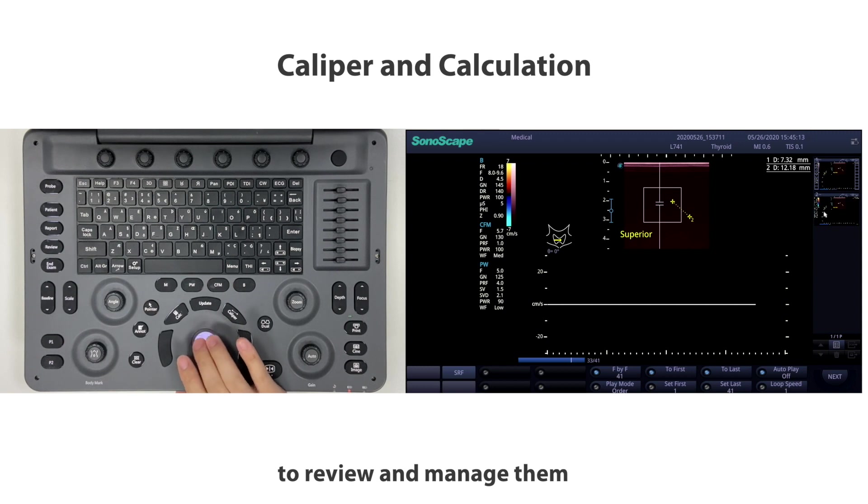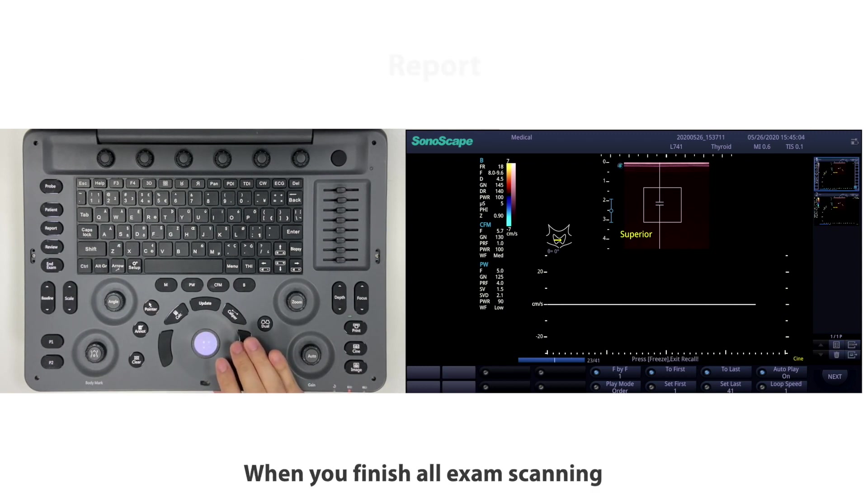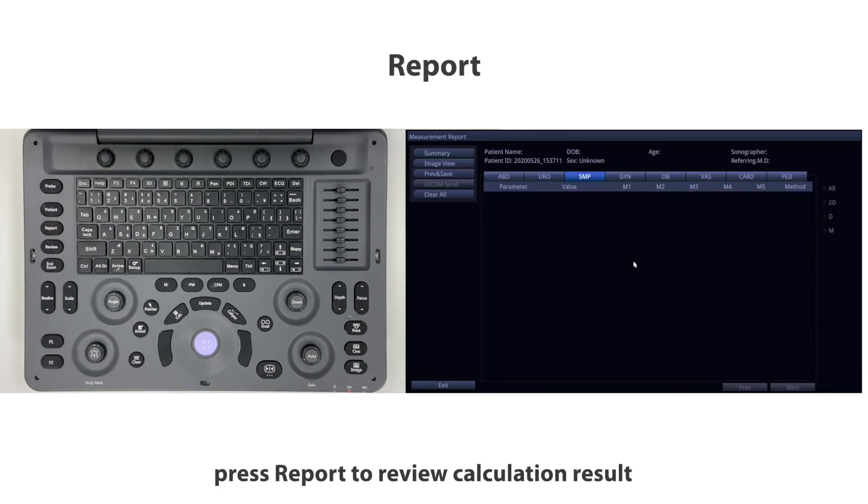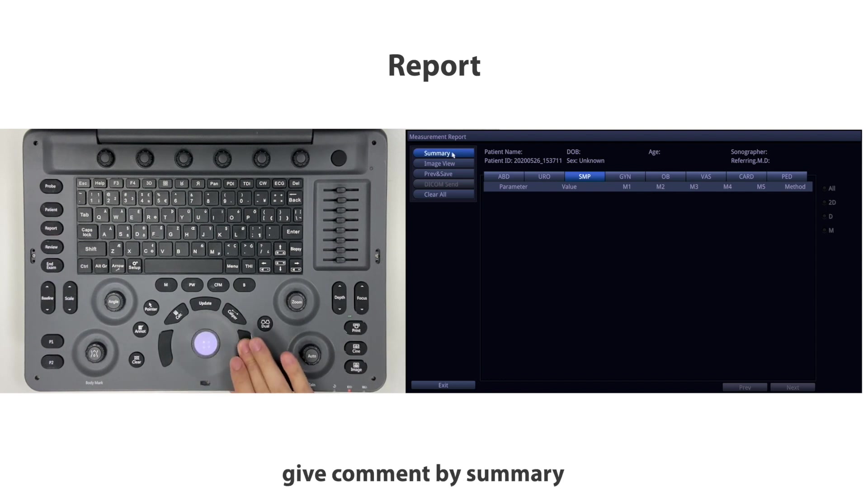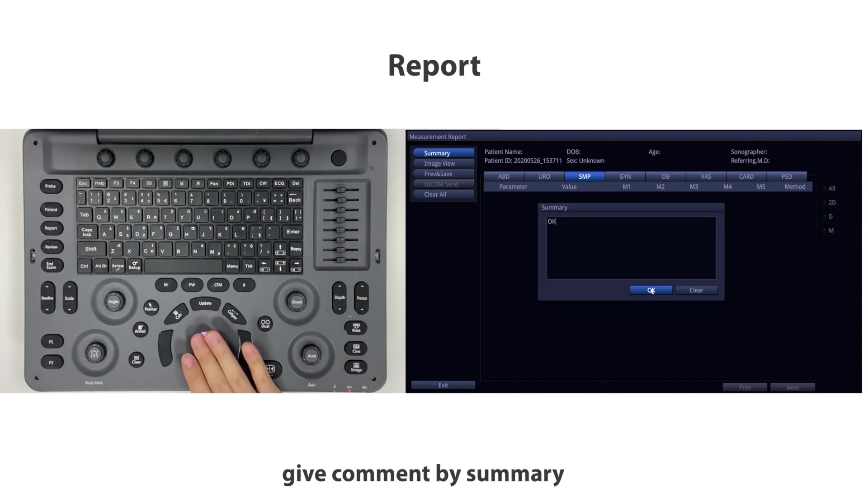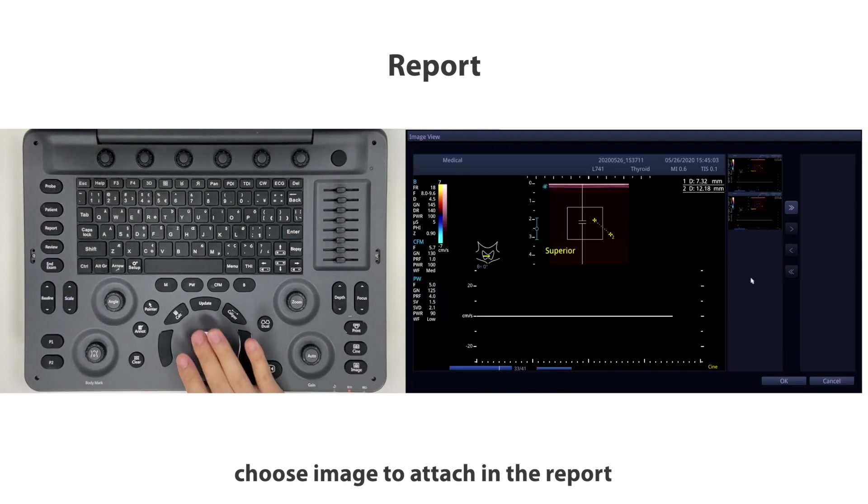When you finish all exam scanning, press report to review calculation results. Give comments by summary and choose images to attach in the report. Preview your report.